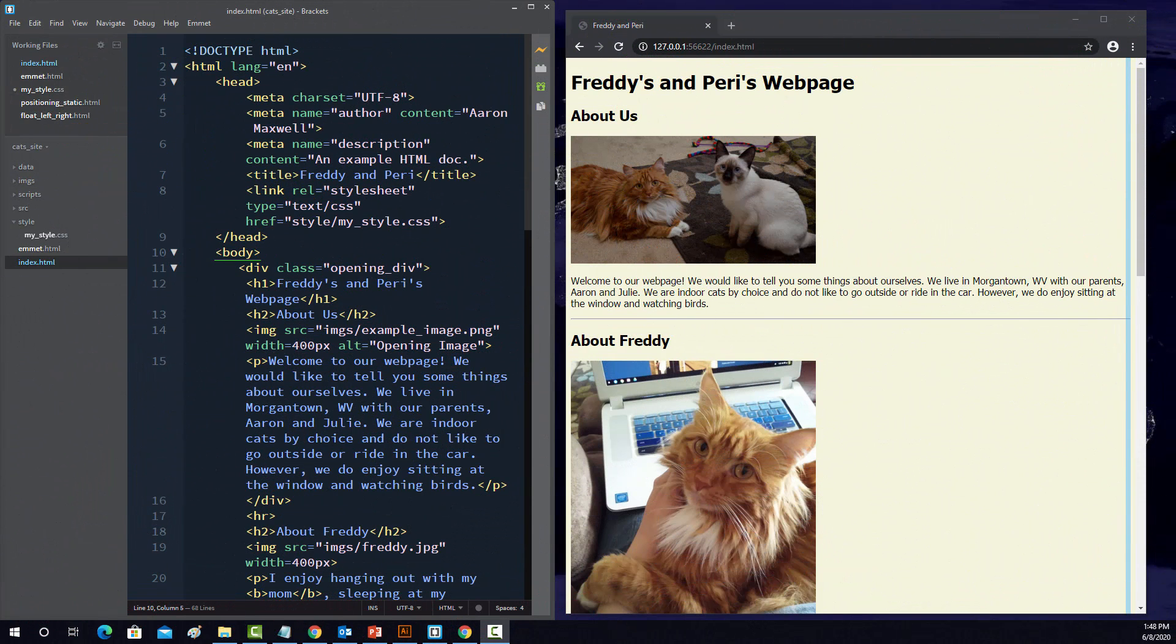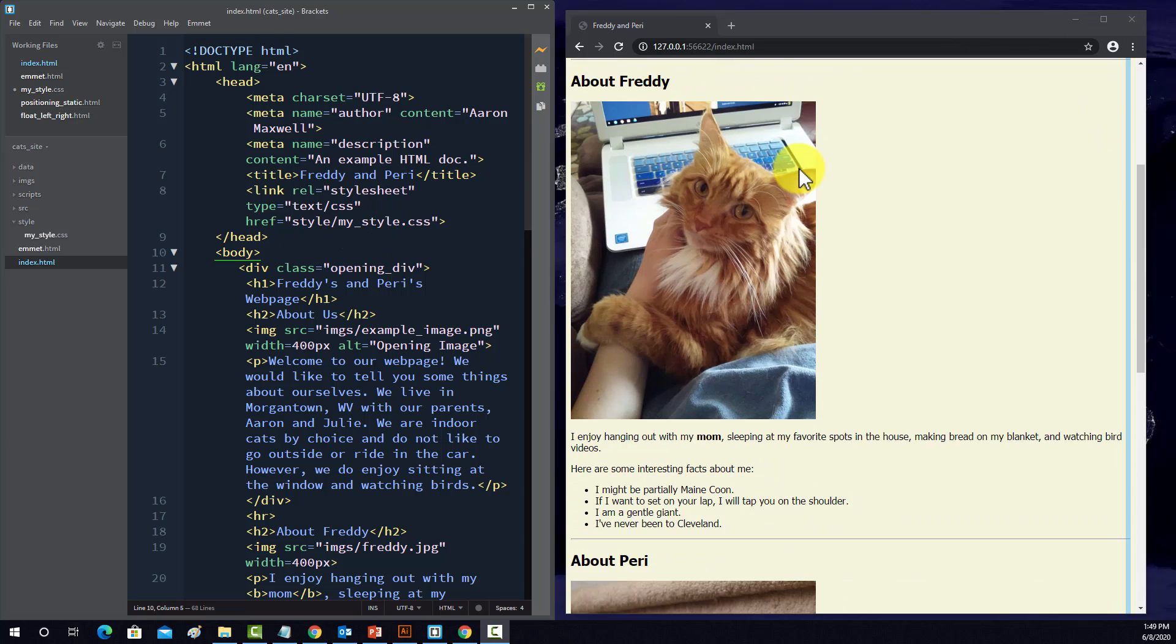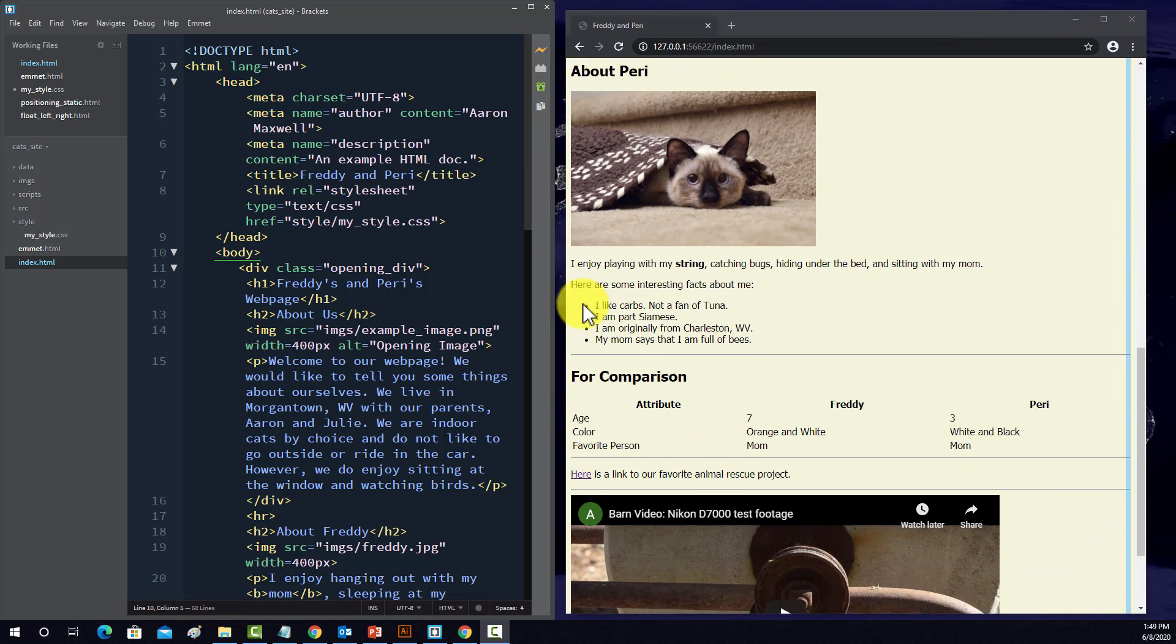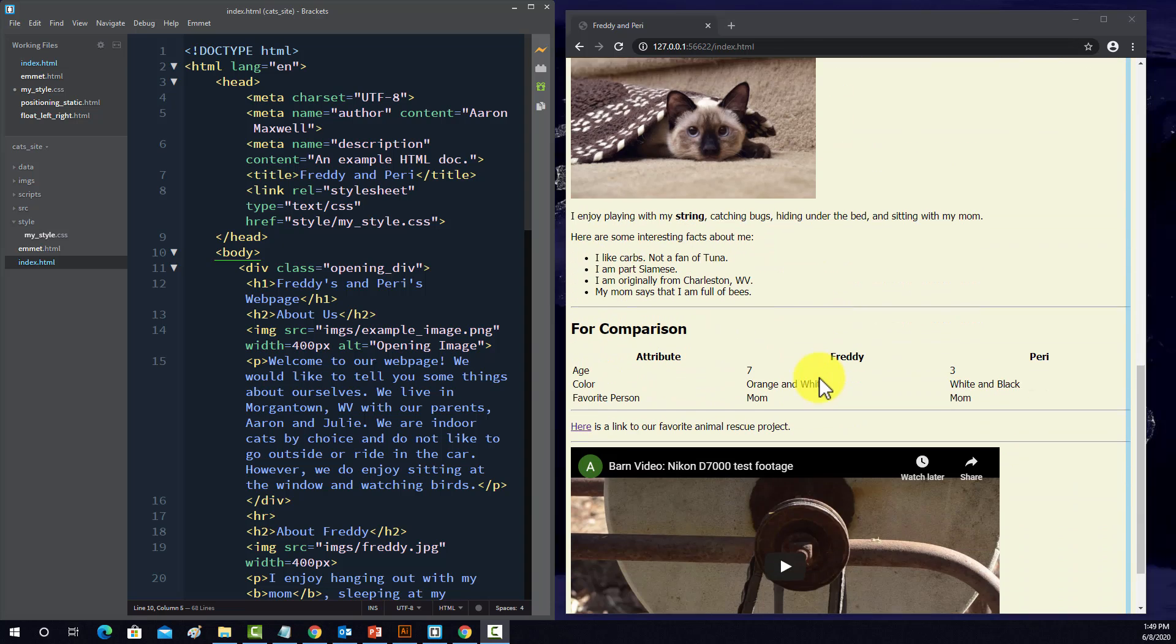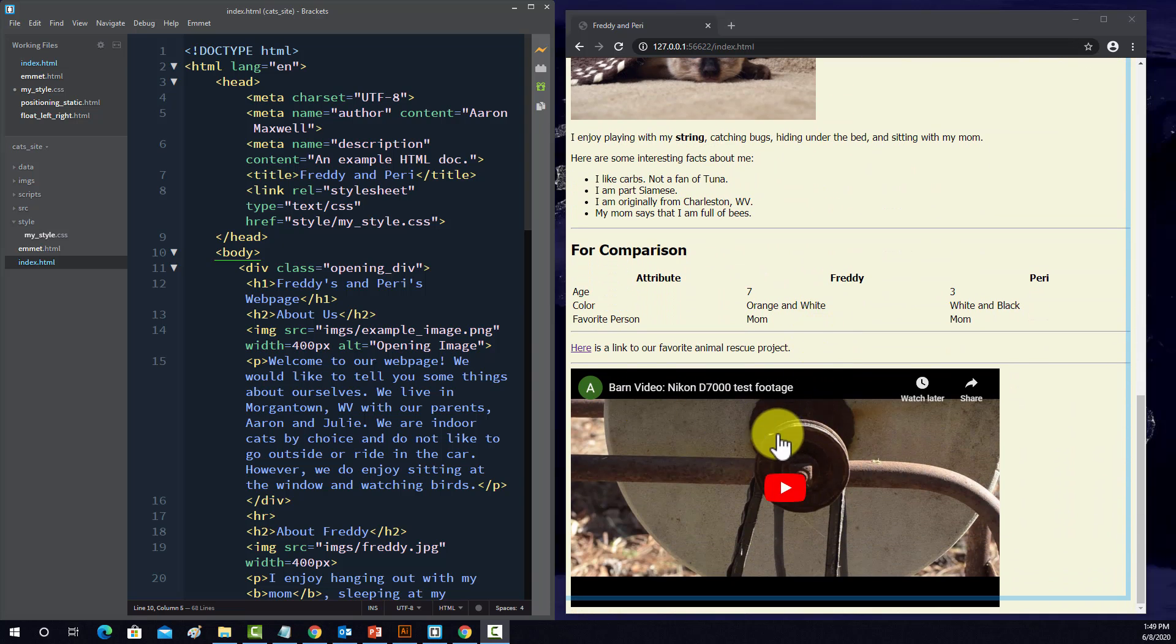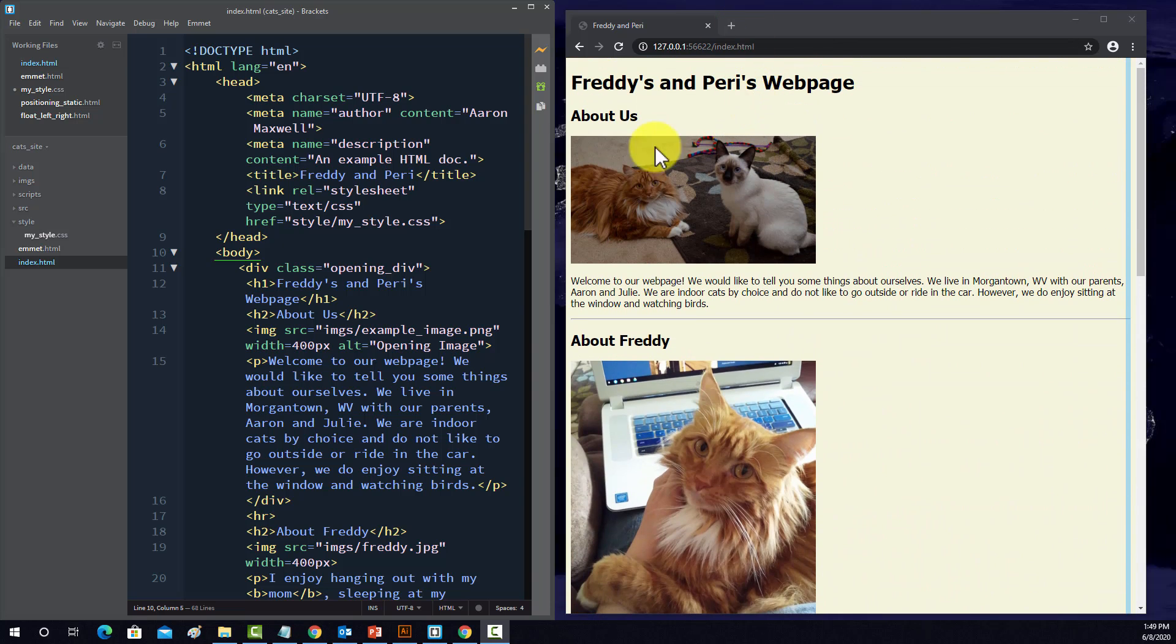Alright, so in this last video on CSS, I just want to go through my cat website here and perform some styling. You don't really have to watch this if you don't want to. I just wanted to show you how I would go through and make some stylistic changes using CSS.